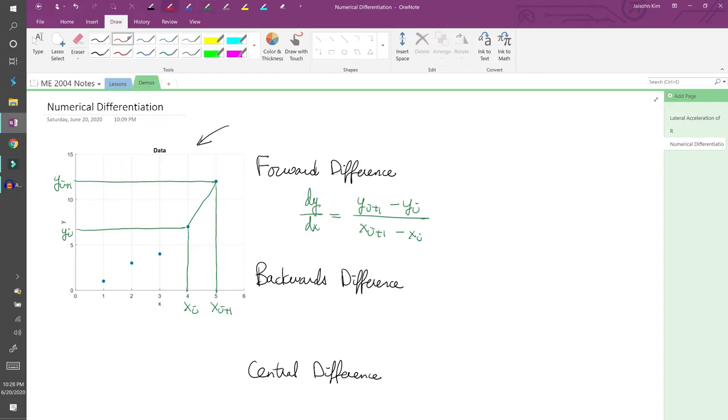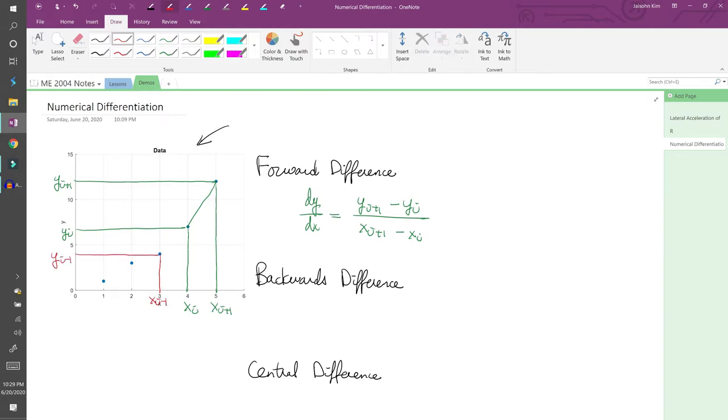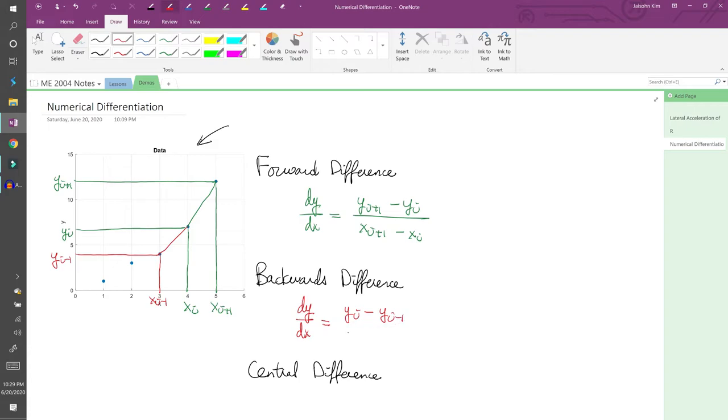The backward difference is the same as the forward difference, but instead of using the point in front of the current point, we use the point behind it. In this case, our x value would be x_i-1, and the corresponding y value would be y_i-1. The secant line looks like this, and so the equation for dy/dx is dy/dx equals (y_i - y_i-1) over (x_i - x_i-1).